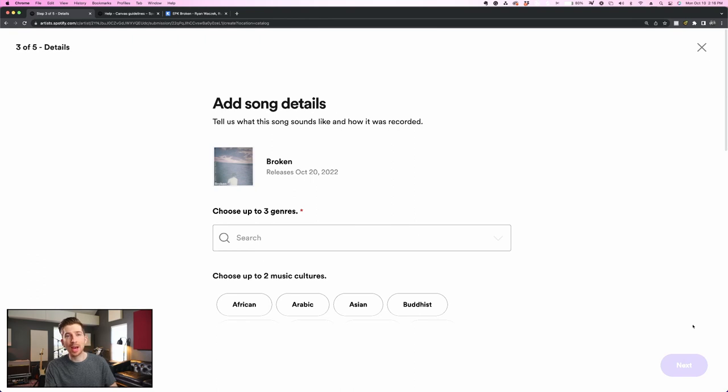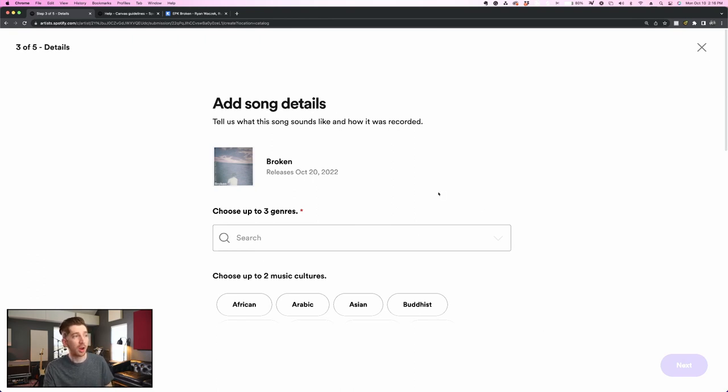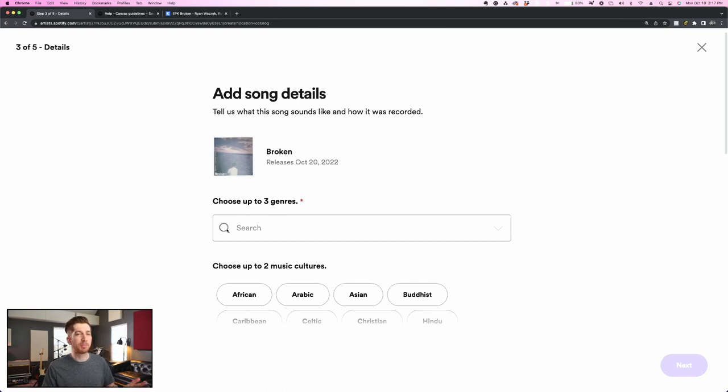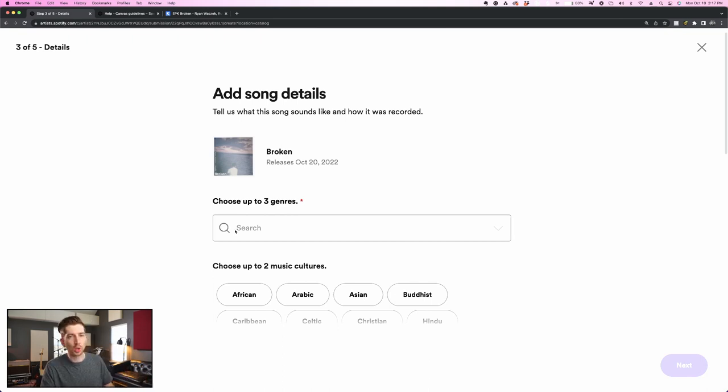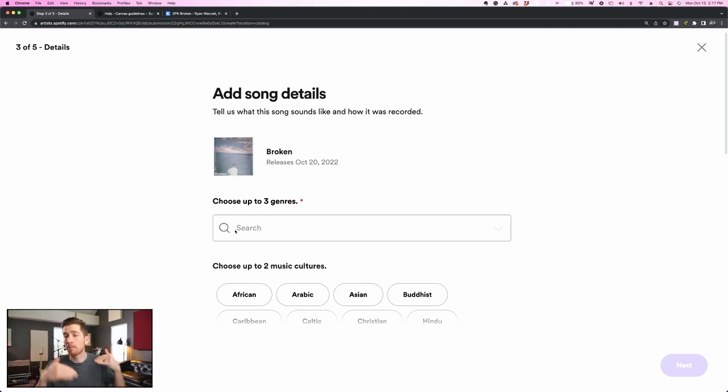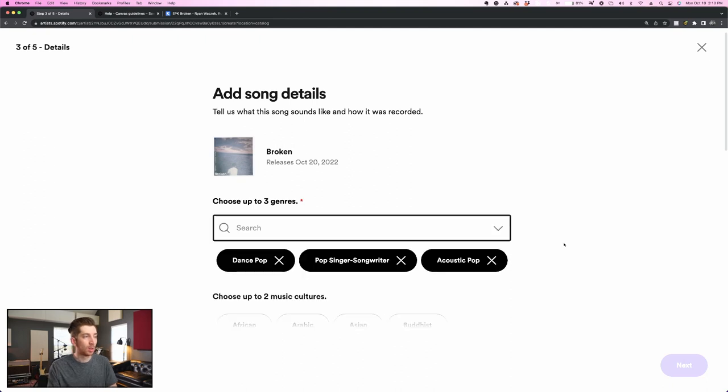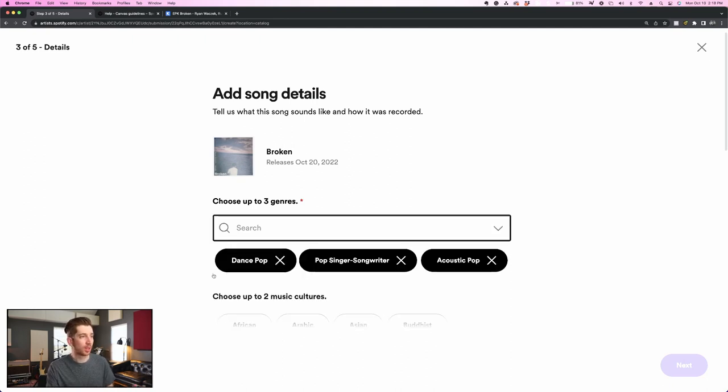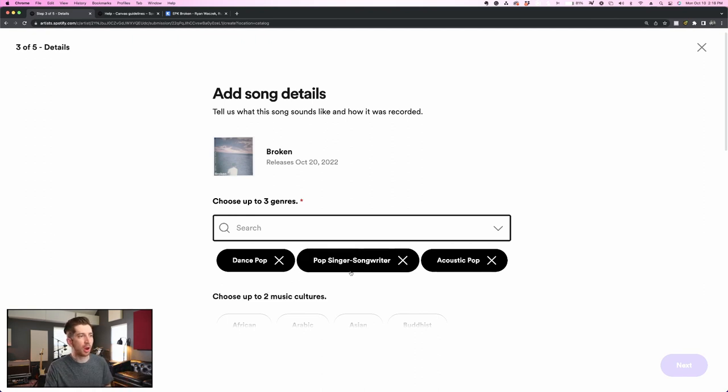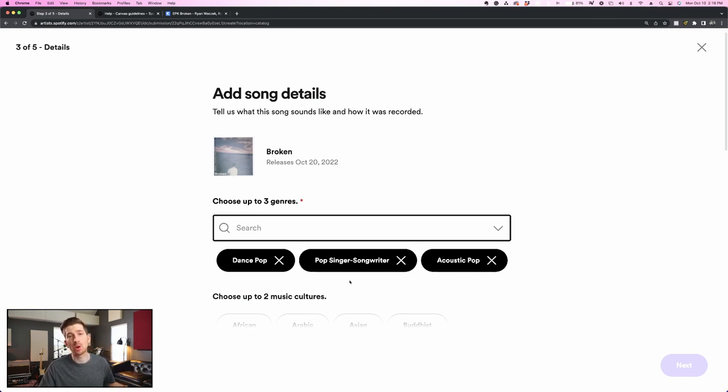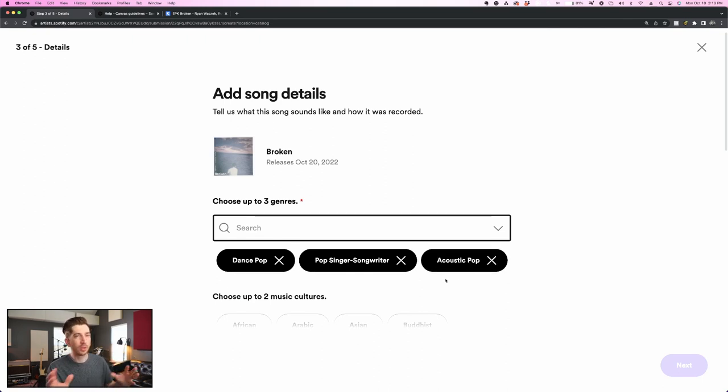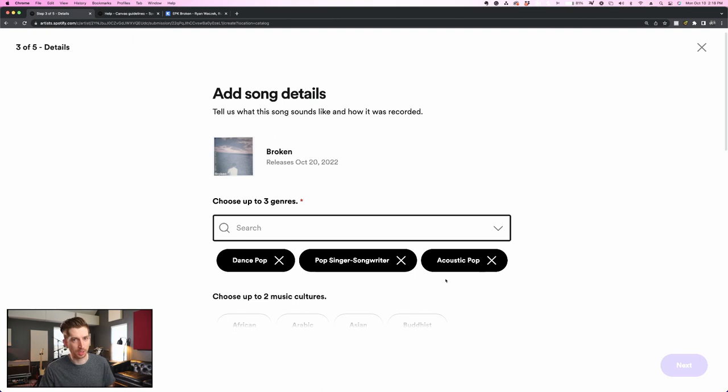Next in step three, I'm going to add my song details. First, I can choose up to three genres to describe this song. This song is definitely going to be in the pop territory, and it's mixed with some dance and EDM elements. So I'm going to try to find the categories that Spotify provides and see where my song fits in best. All right, I chose my three genres for this song. Dance pop because of the electronic drums and synths, pop singer-songwriter because a lot of my other releases are in that singer-songwriter vein, and then acoustic pop because even though it's mixed with EDM elements, there's also heavy acoustic guitar presence in the track.